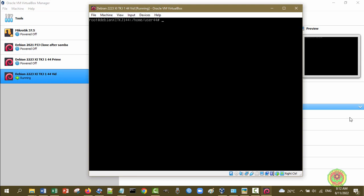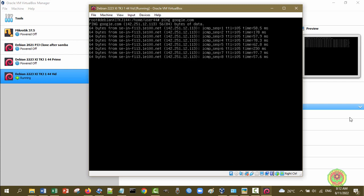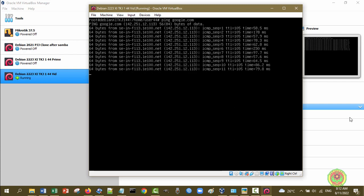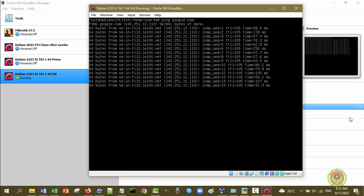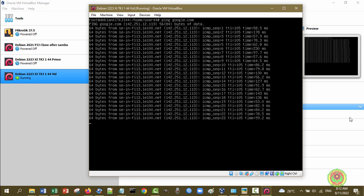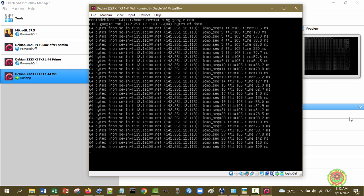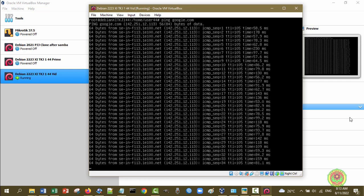Karena sudah penuh, kita ketikkan perintah clear. Coba sekarang kita ping ke google.com, kemudian tekan enter. Akhirnya keluar, disini ada 64 bytes dari blablabla.net, ICMP, TTL sekian, sekian millisecond. Ini juga merupakan bukti bahwasannya komputer virtual yang berisi Debian Server CLI dengan adapter versi NAT sudah bisa langsung nyambung ke internet asal PC host nyambung ke internet.